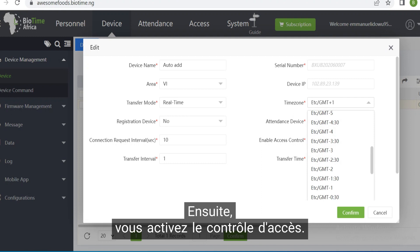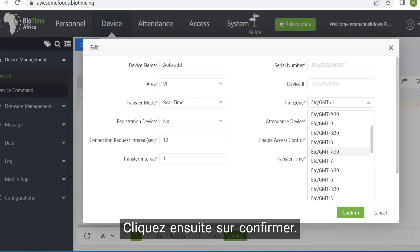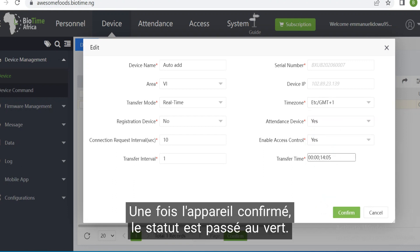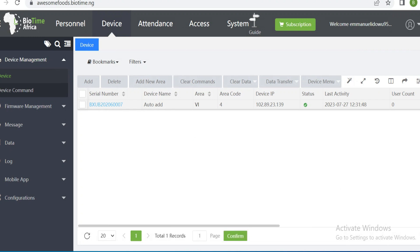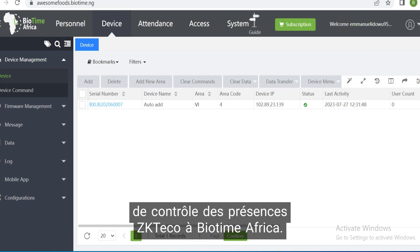Then enable the access control, set it to Yes, and click Confirm. Once the device is confirmed, the status changes to green, which indicates that this device is now online on the platform. This is the simple step on how to connect your ZK Teco device to Biotime Africa.